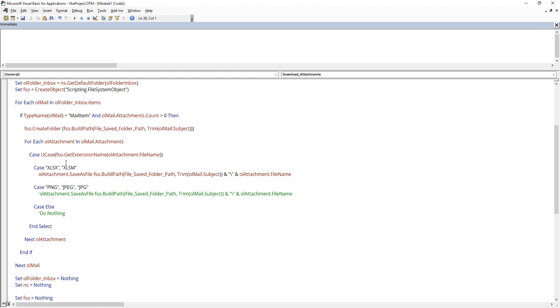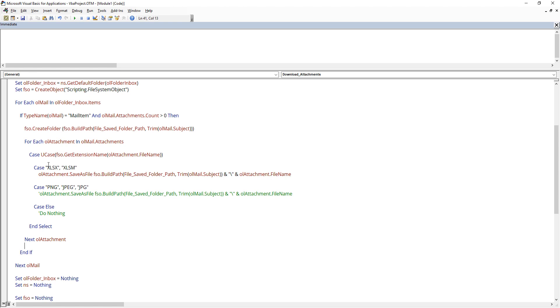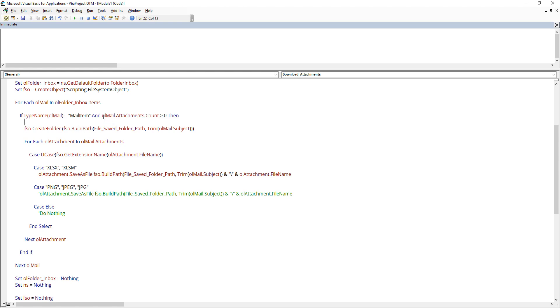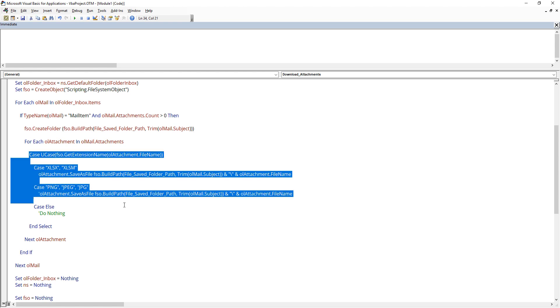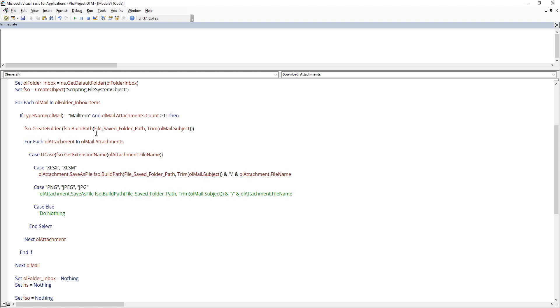So one of the drawbacks with this code right here when you introduce the case statement in the code is that right here, because we have the condition where we're looking at if the email has at least one attachment and we're going to create a folder, but here we have another condition. So here if condition one passed but condition two failed, it's still going to create a folder. So basically the main drawback with introducing the case statement is that you're going to run into an issue where you're going to create folders, but inside those folders, there will be no attachments.